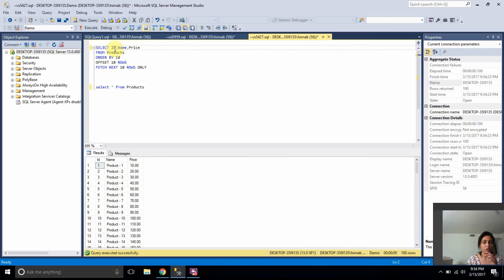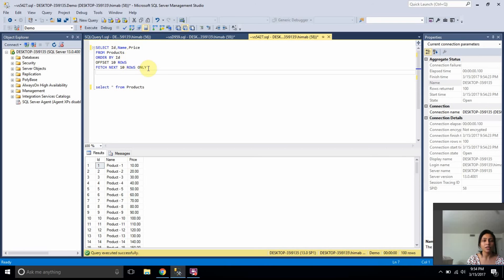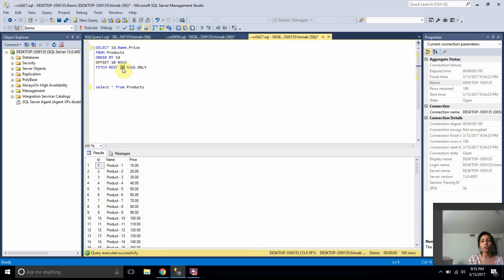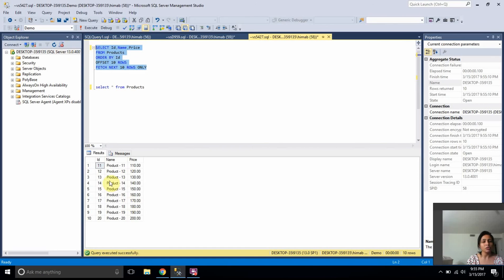The syntax is very simple. You select the columns you want to have and from the table and you order it. And you have offset and fetch clauses here. Offset tells you number of rows to skip and fetch will tell you a number of rows you want to have in one page. So if I run this query, I'll get the records from 11 to 20.